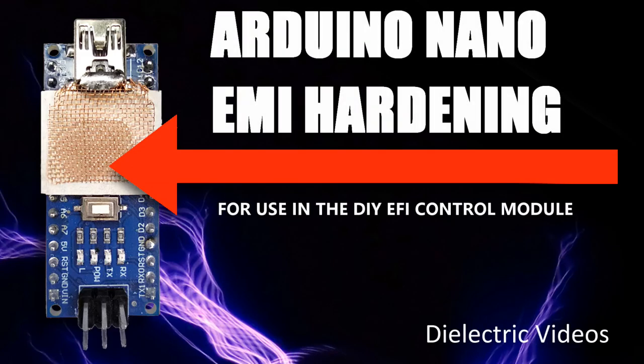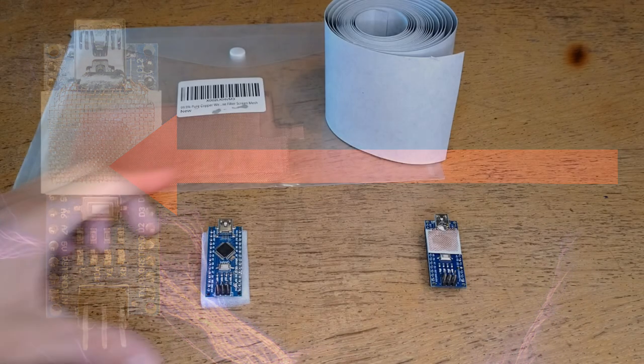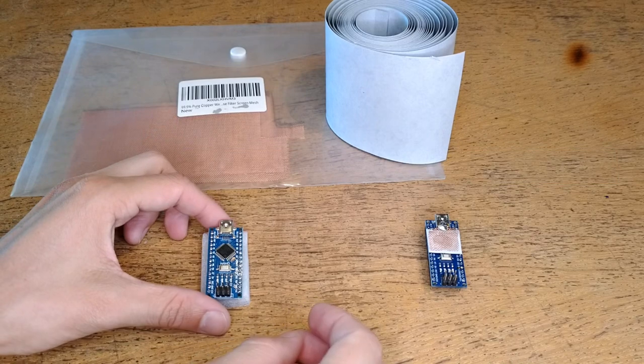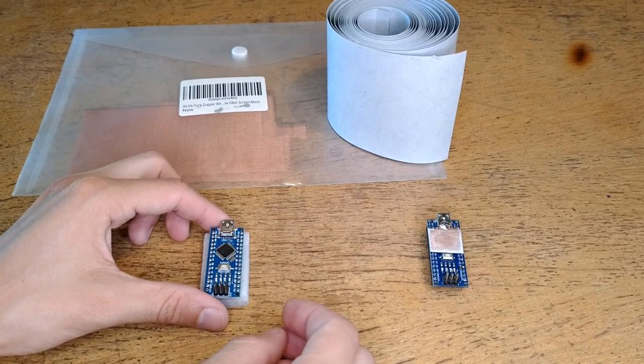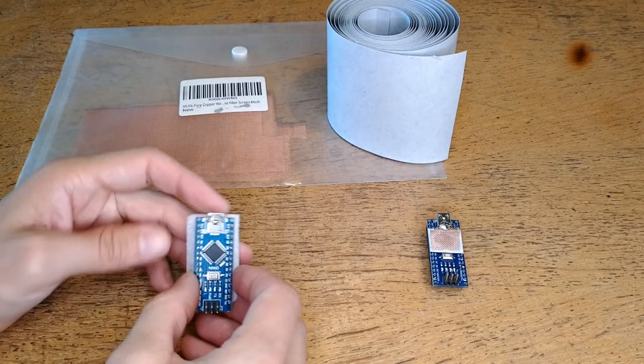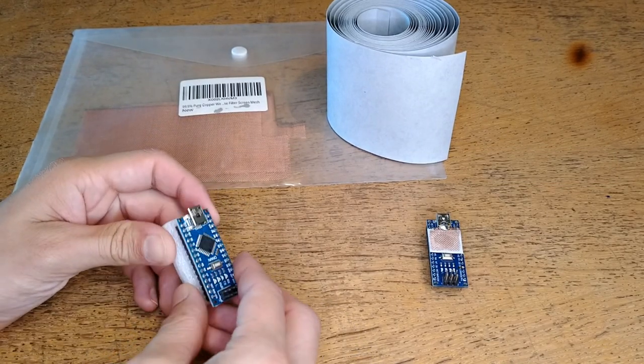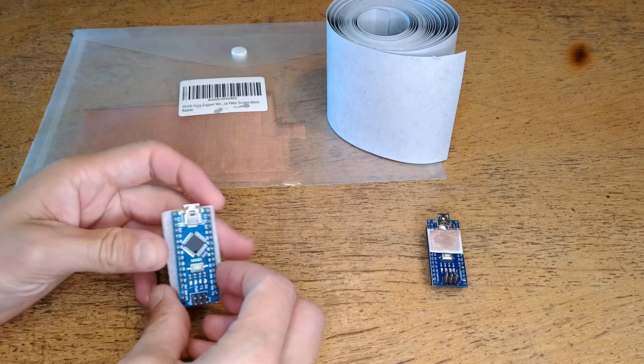Welcome back to Dielectric videos. When you first get your Arduino nanos, there are a couple of modifications that I highly recommend for hardening these microcontrollers for use in the automotive environment.